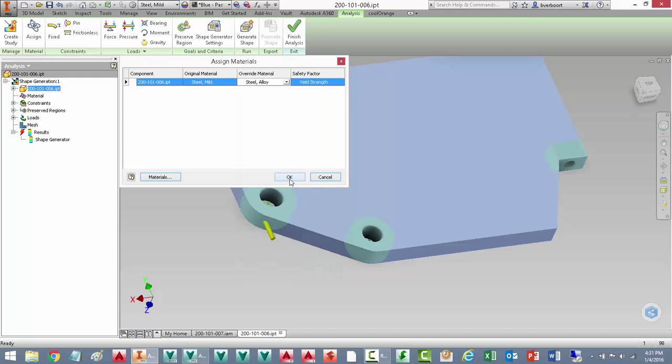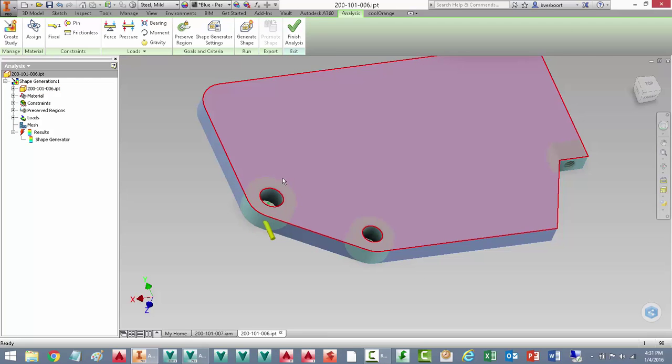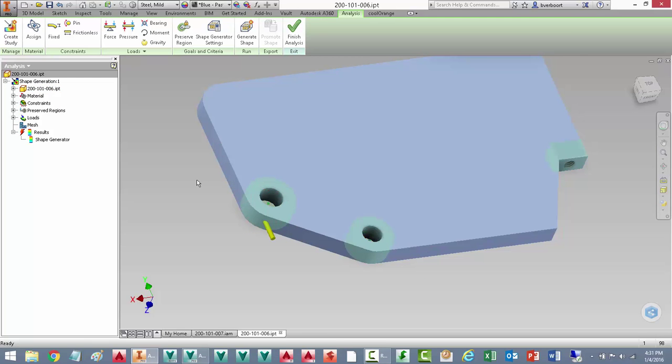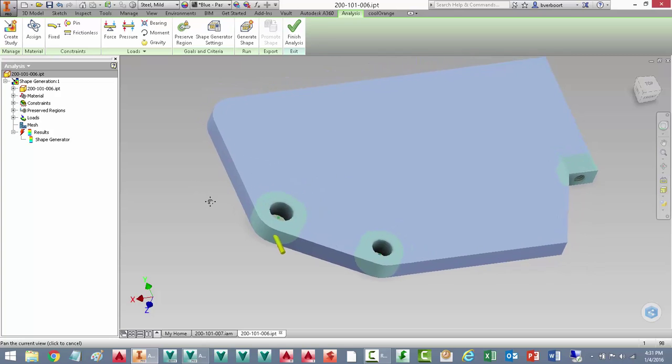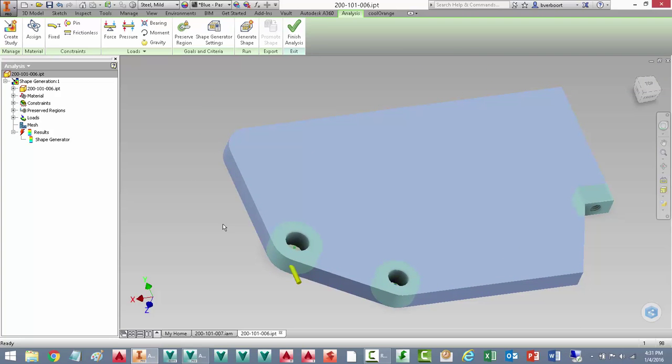With those two changes, the more aggressive material removal for weight reduction, in addition to the change in material, let's see what we end up with now. We can see the results need updating, so let's generate the shape again.